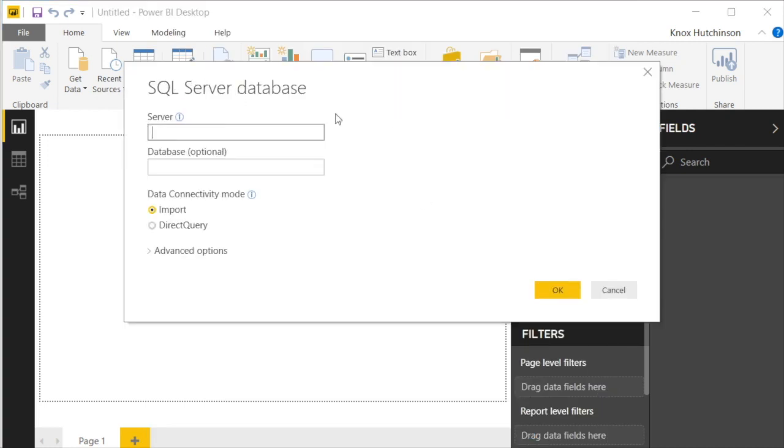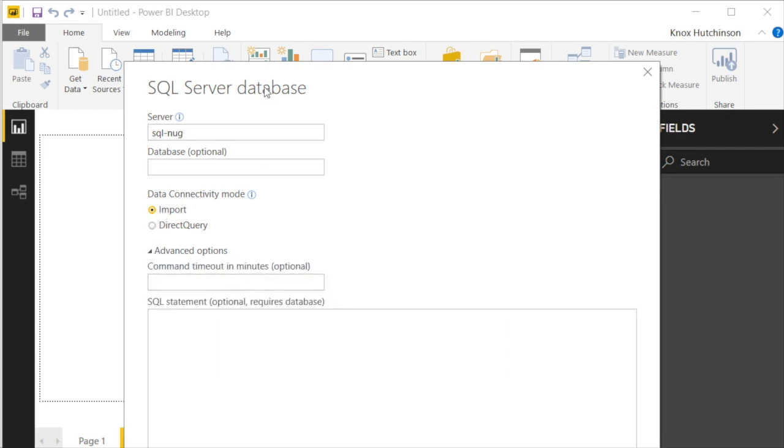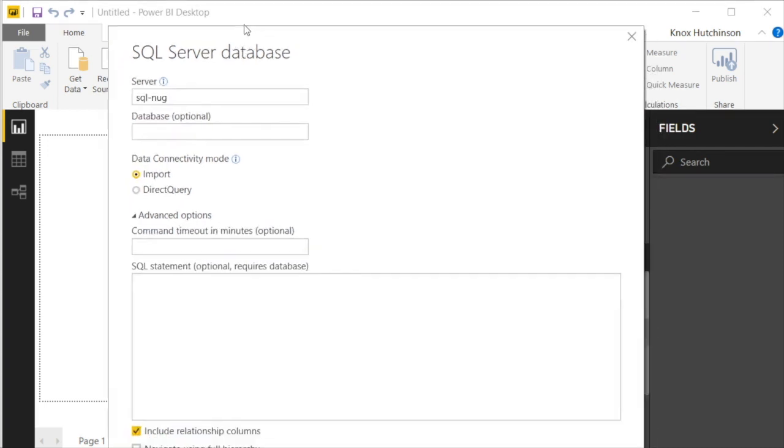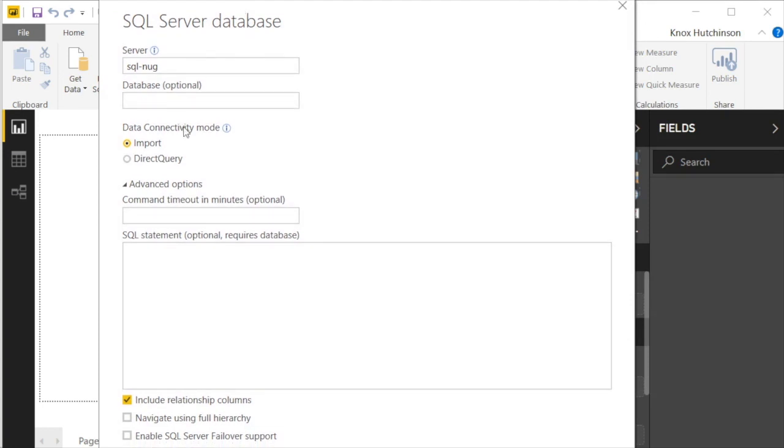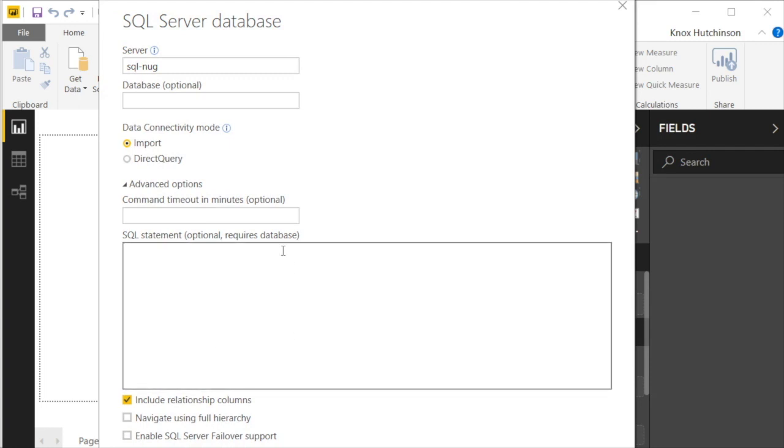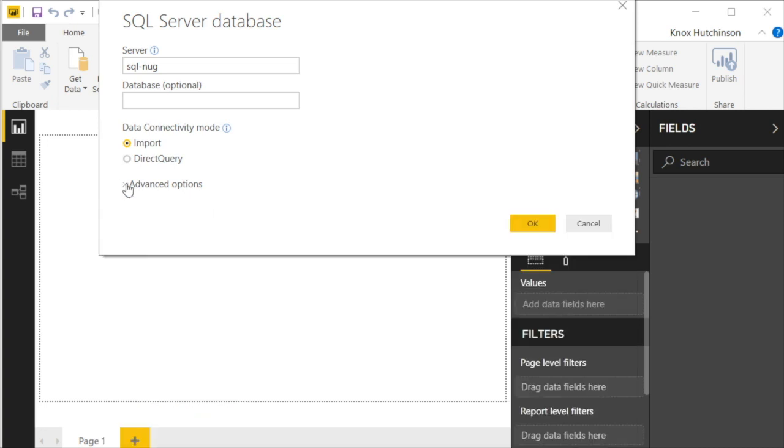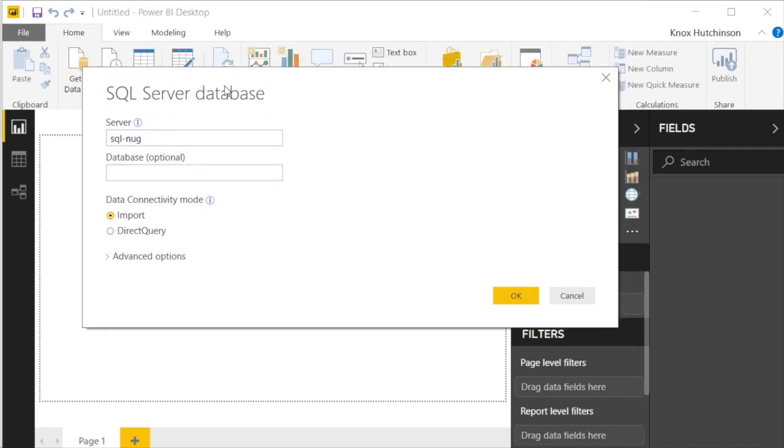And it brings up the SQL Server database. Now, my SQL Server is called SQL Nug, very simply. And we're going to talk about import and direct querying in a later nugget. But for now, I'm going to leave it on import. If I click on advanced options, you can see you can specify things like the database as well as timeout options in minutes and even give it some initial SQL if you wanted to run that rather than going through the GUI, which we're about to do. I'm going to go ahead and just minimize this advanced options. We're going to stick to the basics of connecting to SQL Nug and choosing to import the data rather than using direct query.